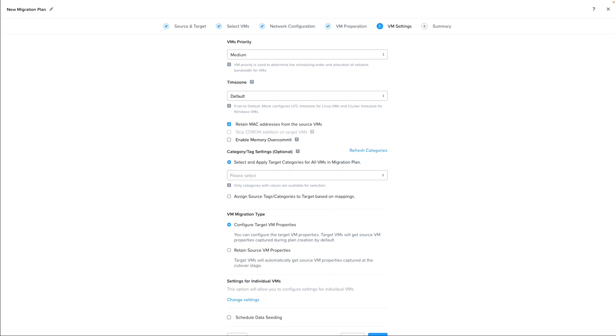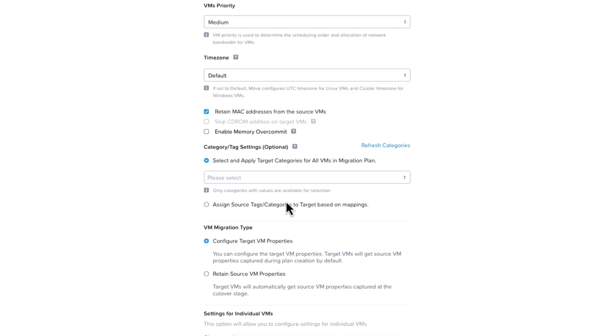On the VM Settings screen, we can leave the defaults here. You can select the time zone, choose to retain the MAC address, or skip CD-ROM addition on the target. Since we chose Prism Central, Nutanix's multi-cluster management tool, as our target,